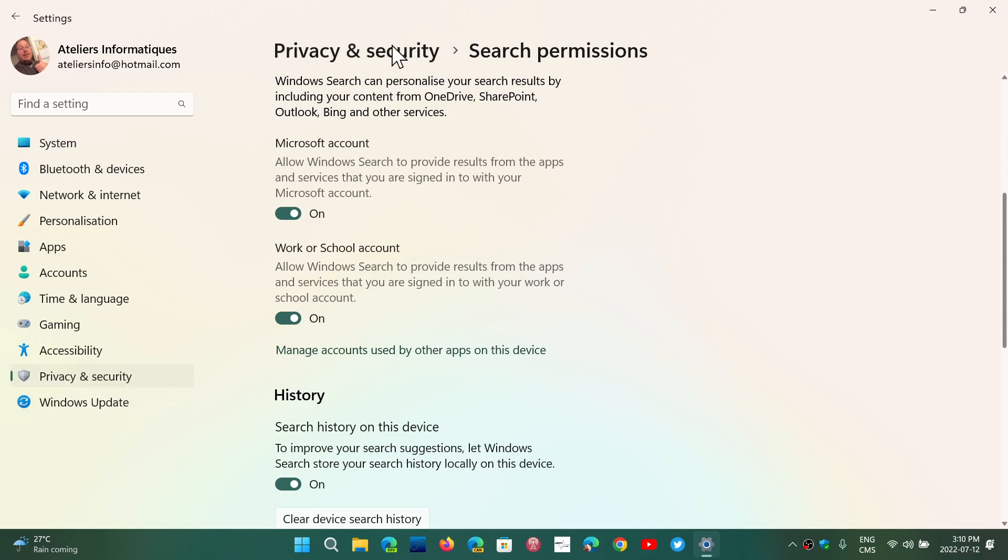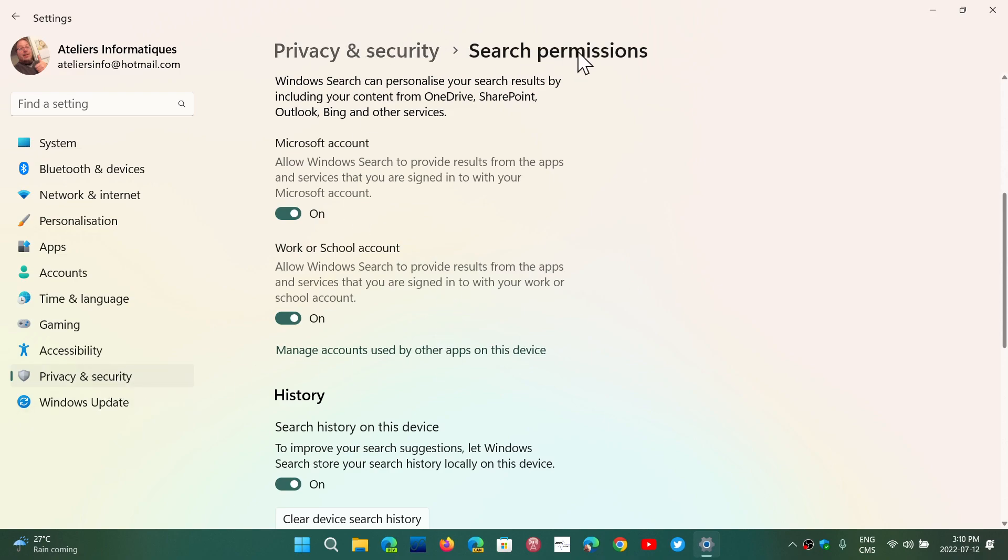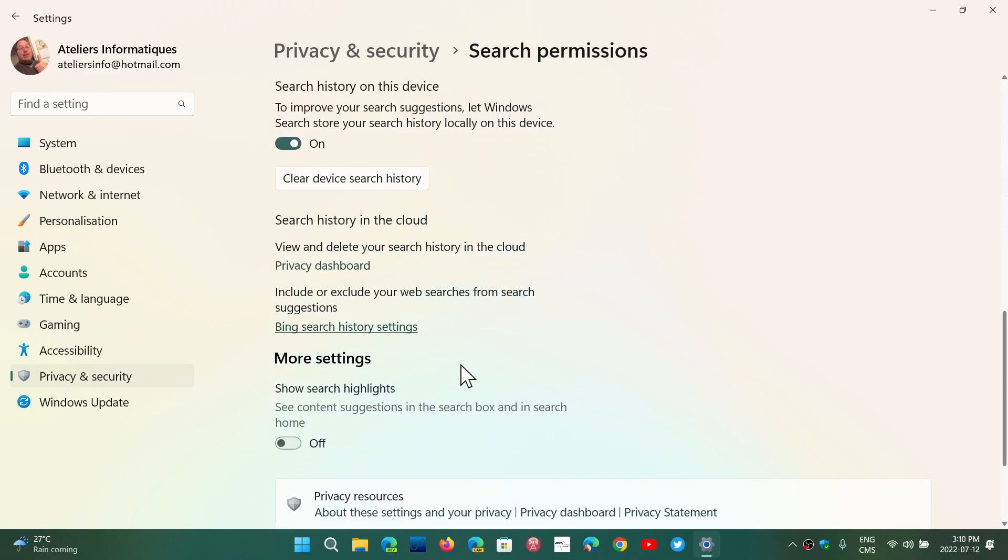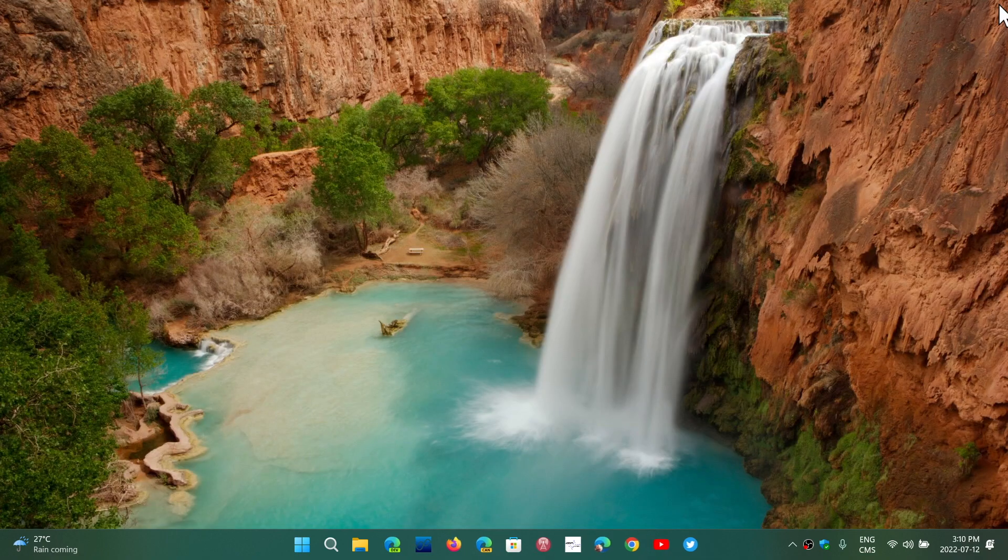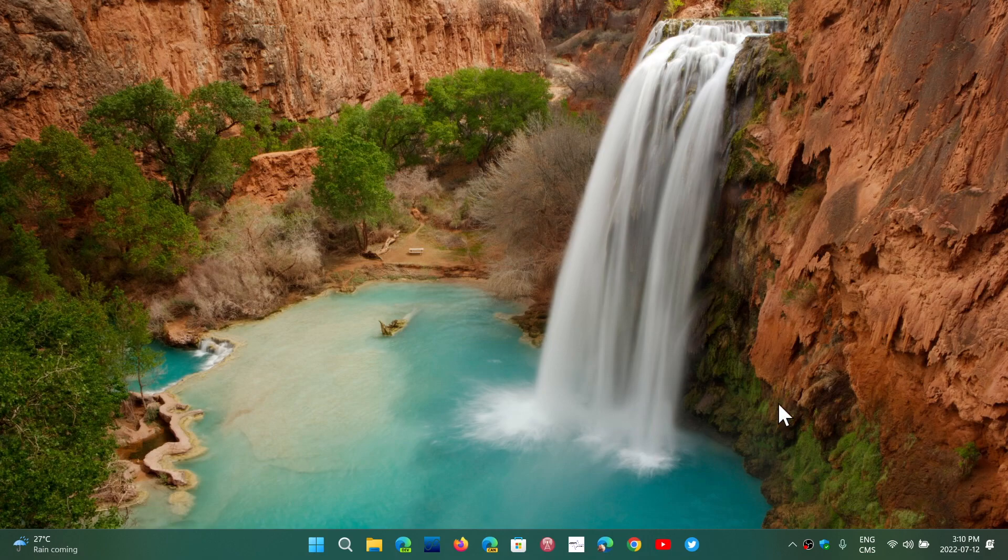go into Search Permissions and just turn off Show Search Highlights. If you enjoy my videos, please subscribe, give us thumbs up, thank you for watching.